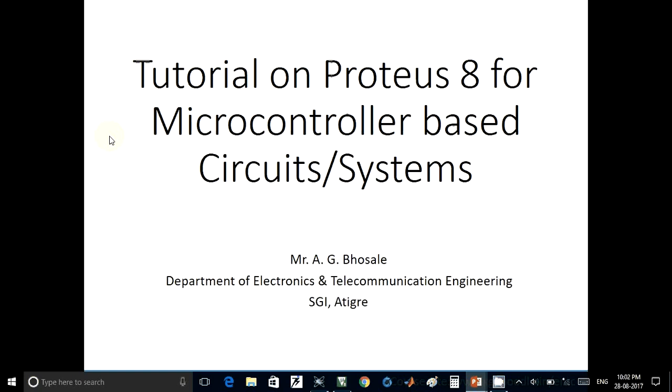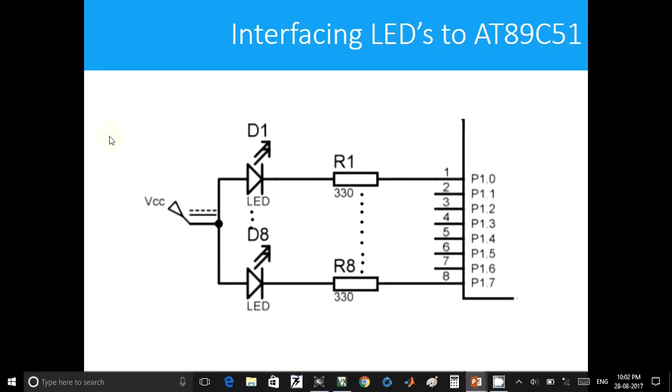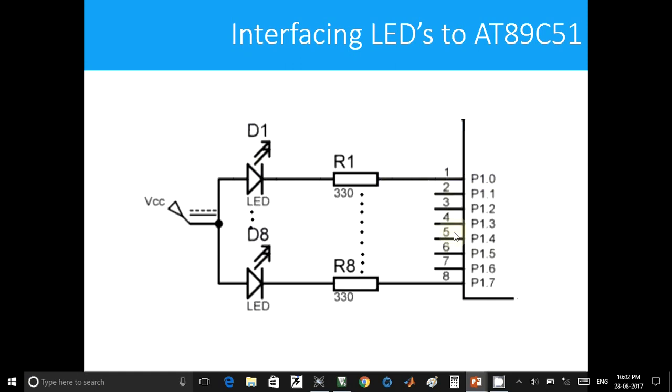Welcome to this tutorial on Proteus 8 software for simulating microcontroller-based circuits and systems. Today we are going to simulate the circuit shown in the figure, which has a microcontroller. This is actually a cropped view of the circuit. It has a microcontroller and 8 LEDs interfaced to Port 1 of the microcontroller.